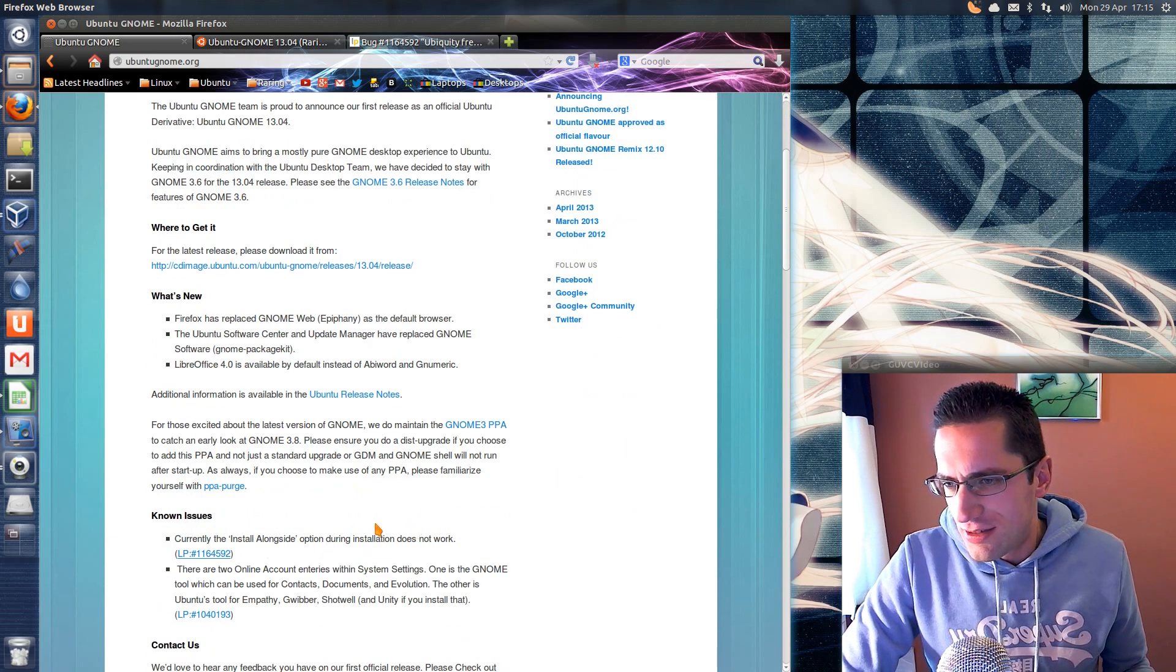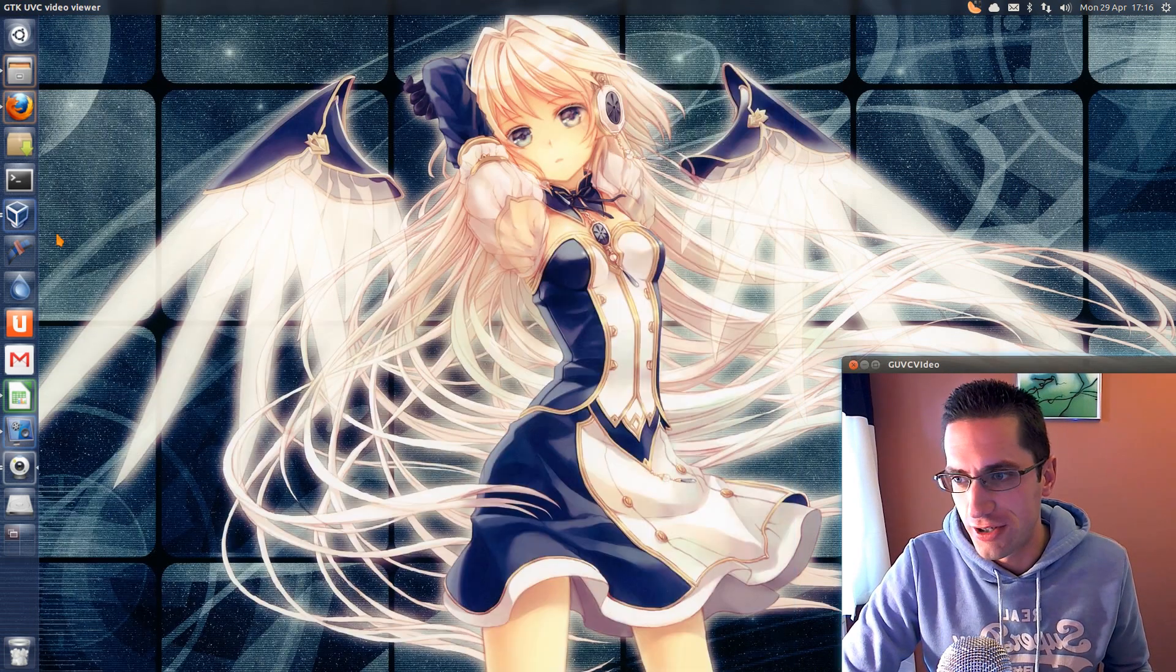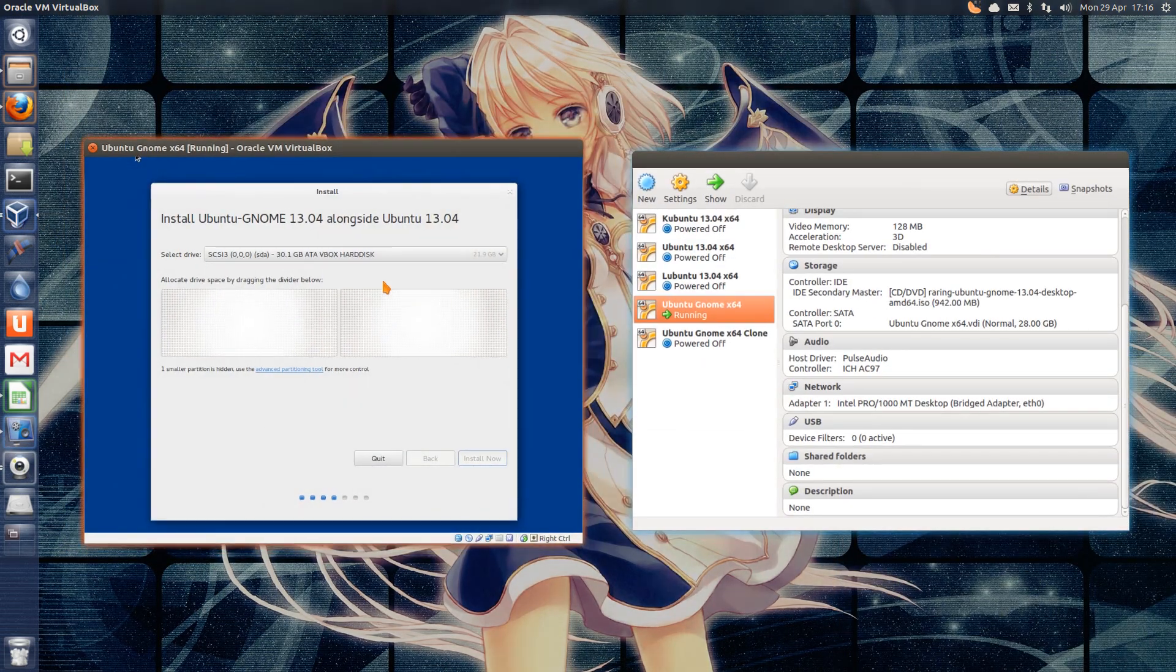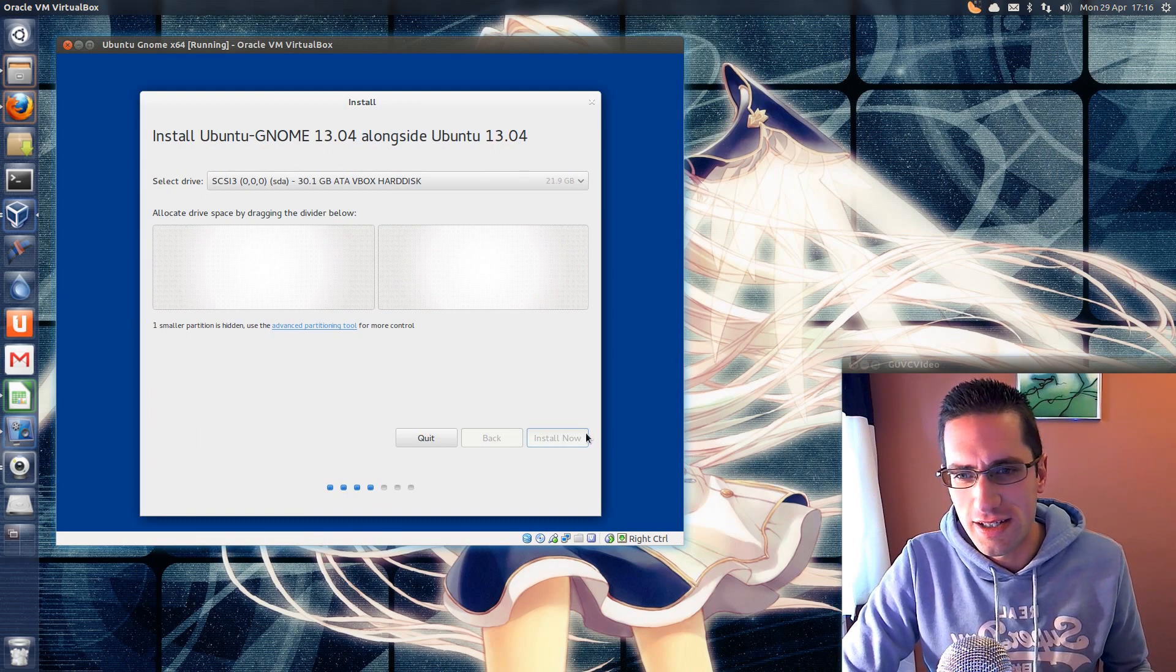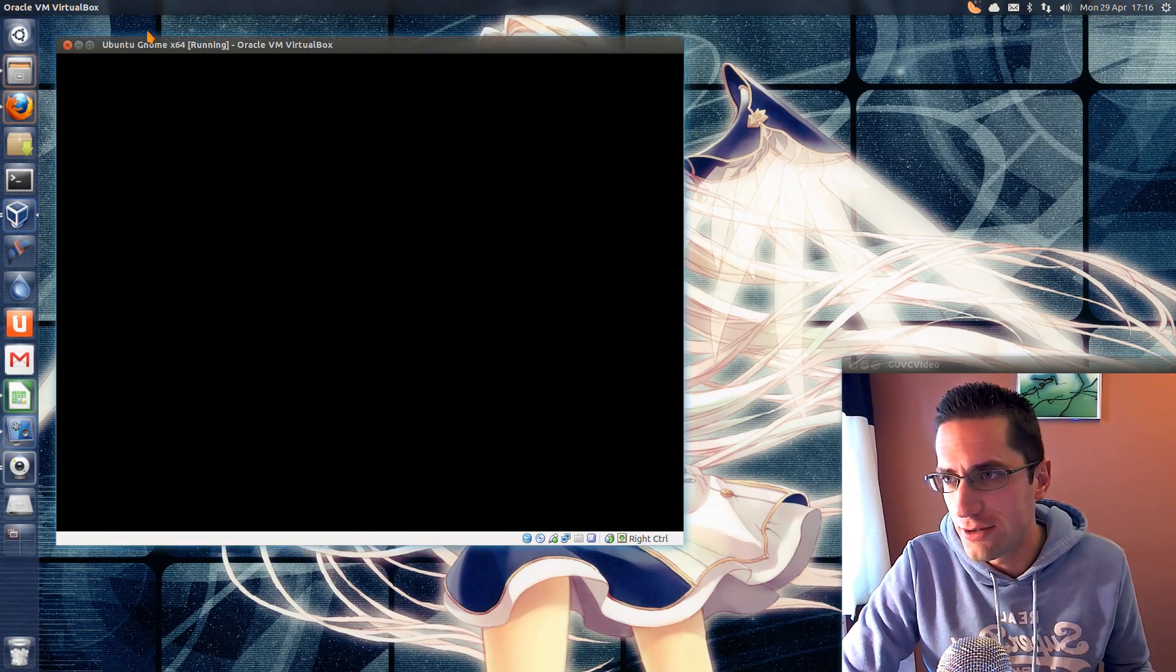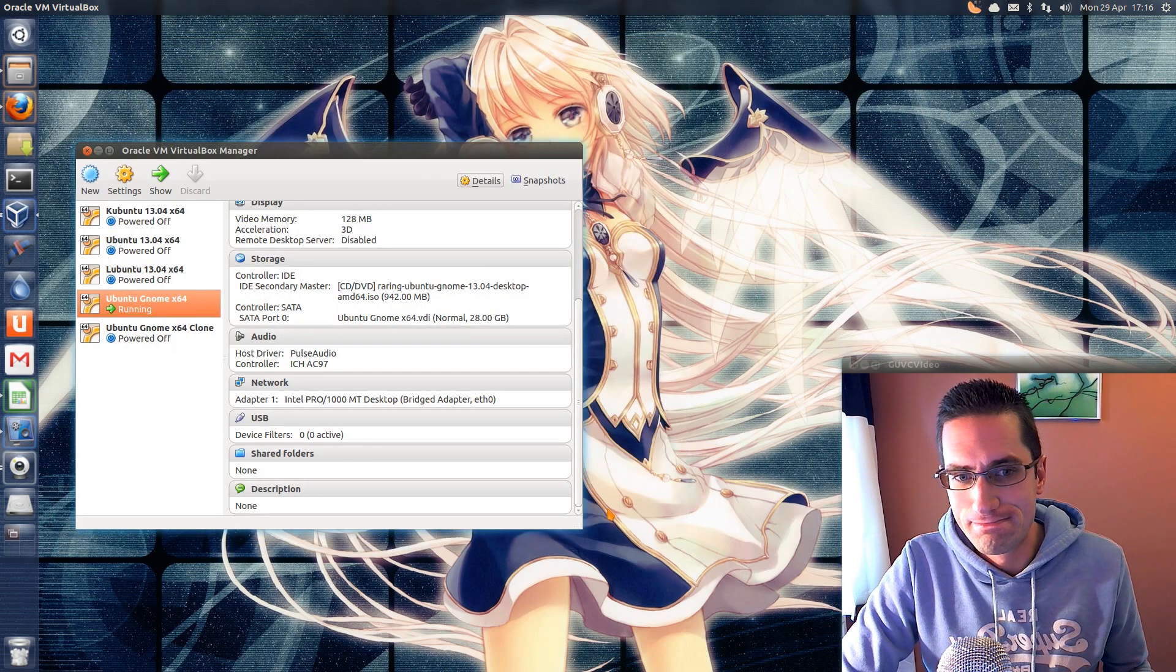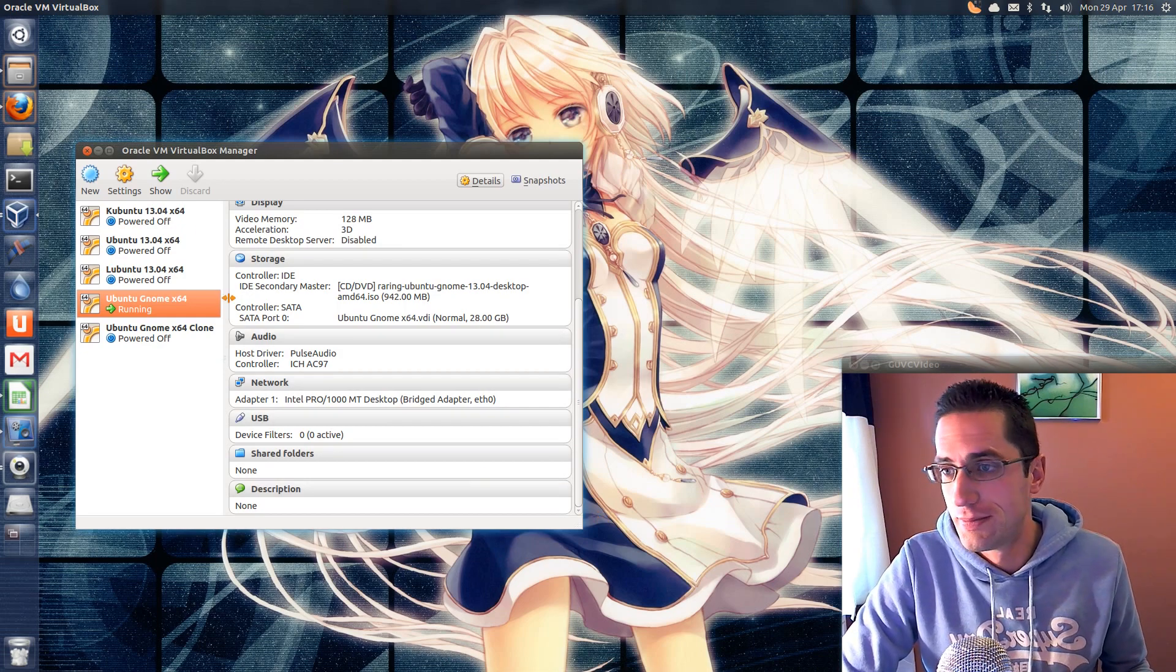I was immediately drawn to this little issue down here. The install alongside option does not work. That's not a very good start for a new distro. Indeed, trying it out in VirtualBox, the install alongside option does not work, it has frozen in place. So if you're trying out this distro you're going to have to do it as a single boot only, and then try and dual boot something else with it.